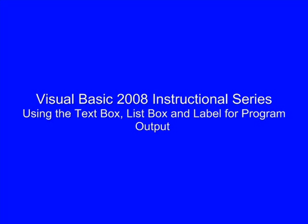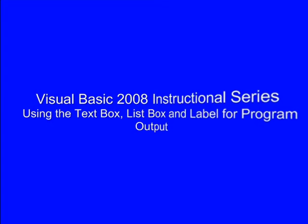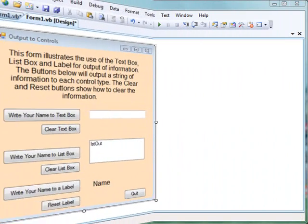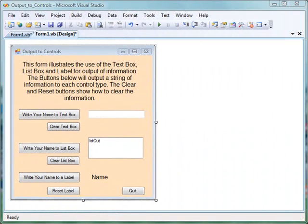In this tutorial, we will look at using three controls that will take output that we generate from the program: the list box, the text box, and the label.